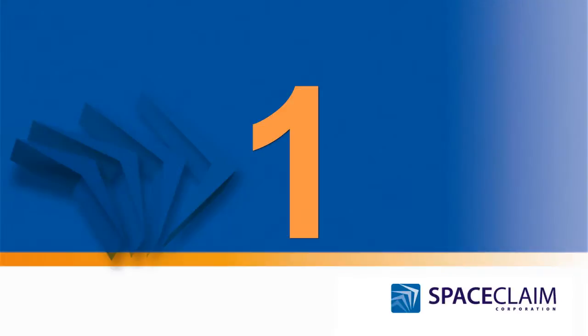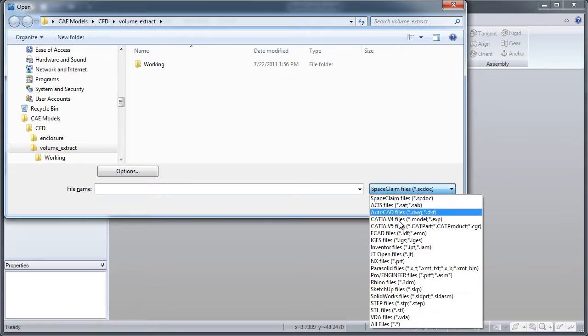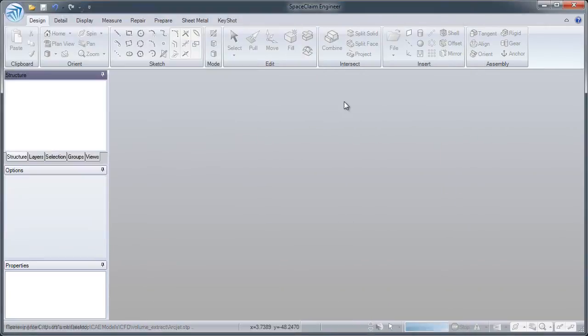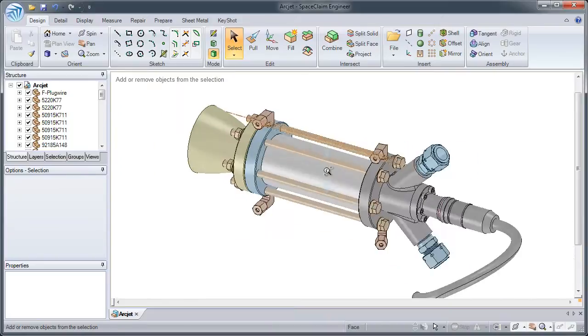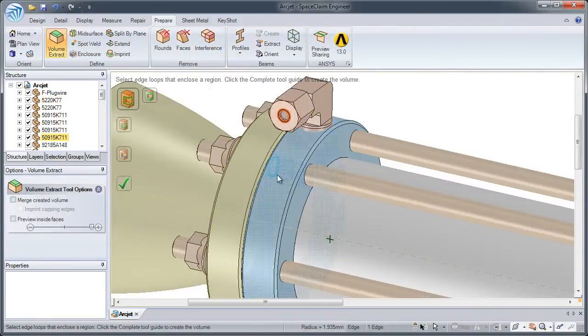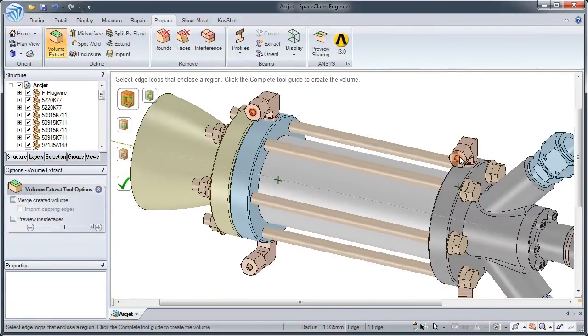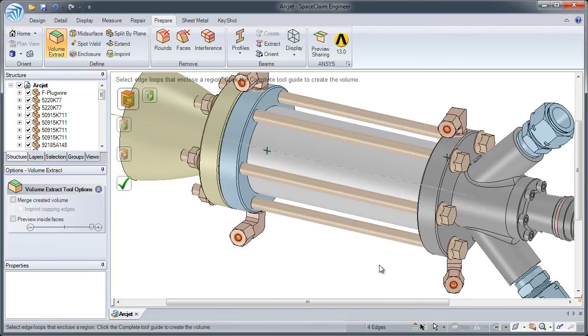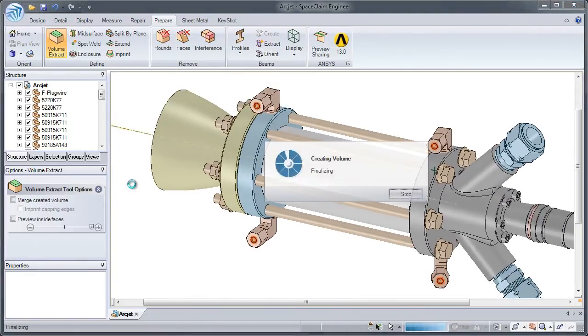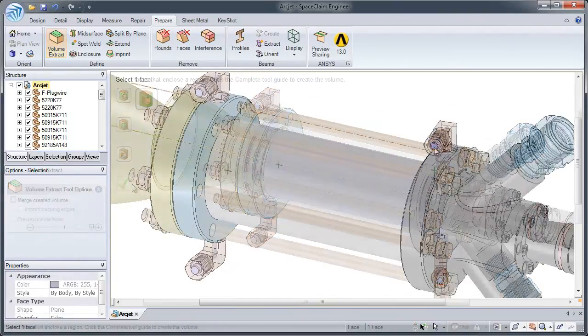Number 1: Creating a solid to represent an internal fluid volume used to be a tour. With SpaceClaim, all you have to do is specify the inlets and outlets, and SpaceClaim will automatically create that solid volume for you.